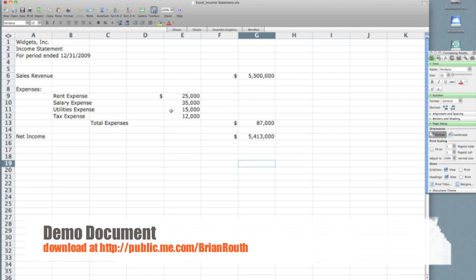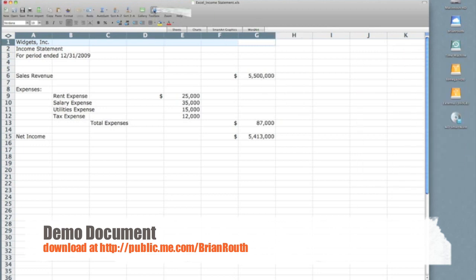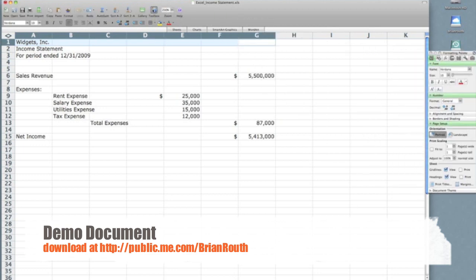One of the easiest ways to do this, and there are multiple ways, but one of the easier ways is to merge cells and center the text. So what I'm going to do since the income statement again encompasses columns A through G, I'm going to select all the cells on the first row with the company name from columns A through G.